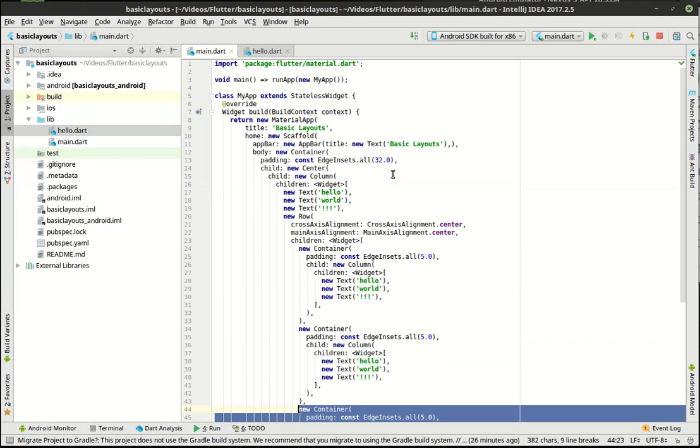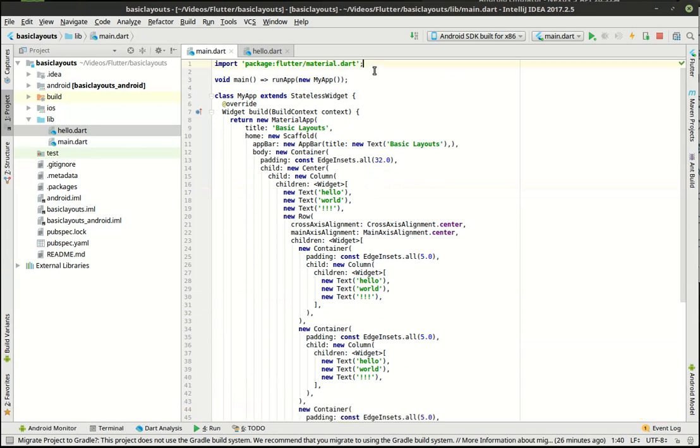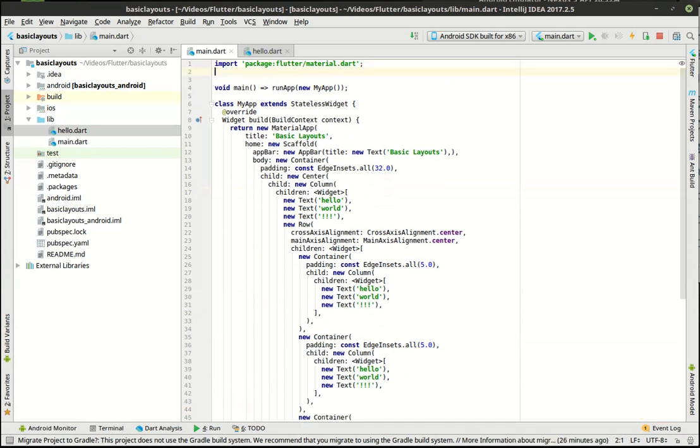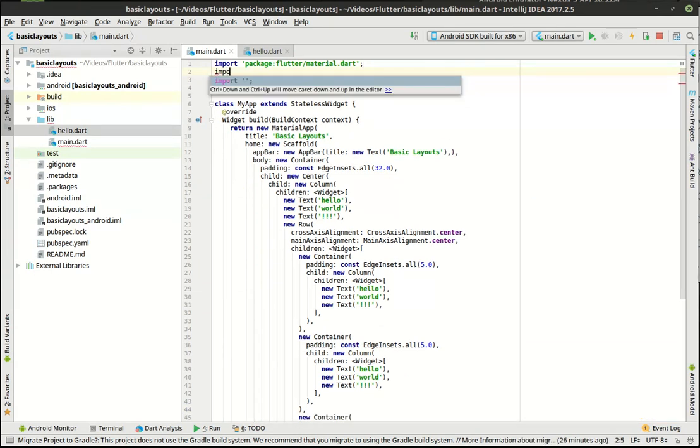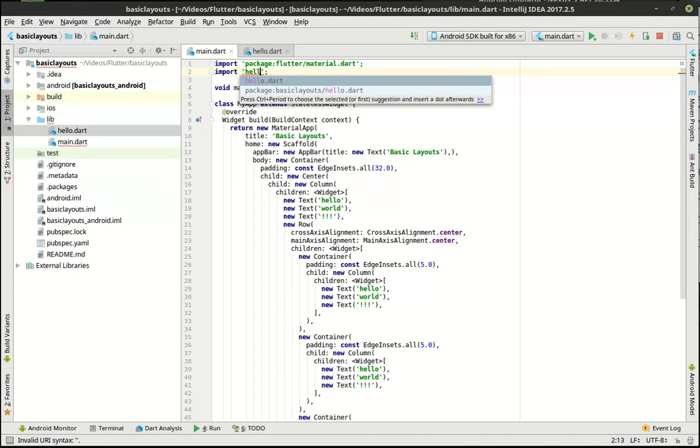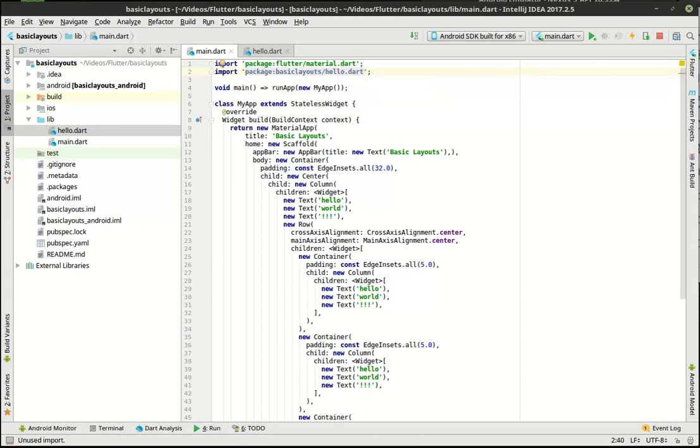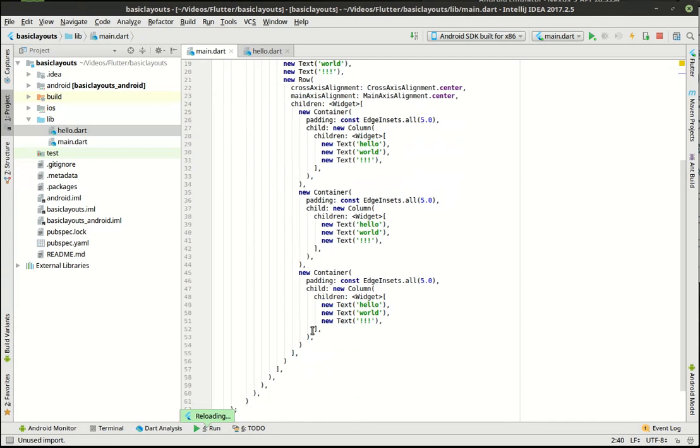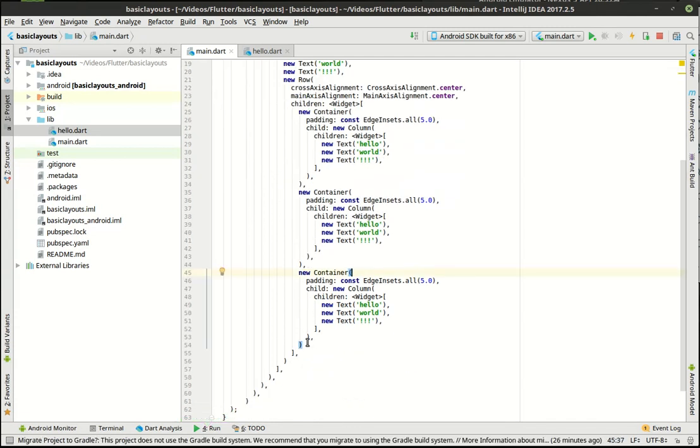So let's actually go up here. We're going to import the hello.dart. And now that we have that import, you guessed it, what we can do is just get rid of this.